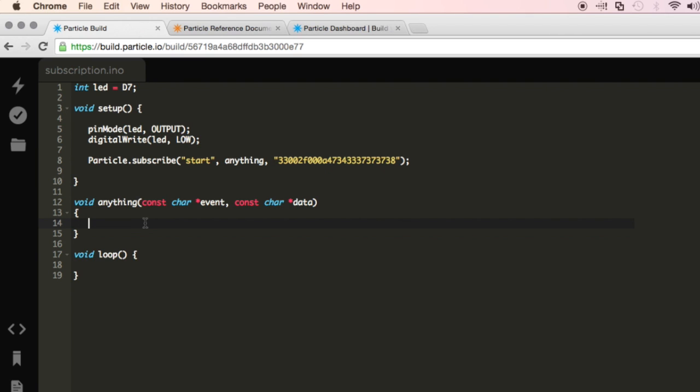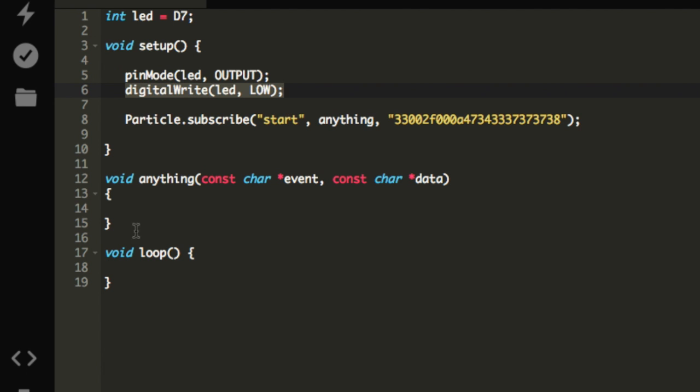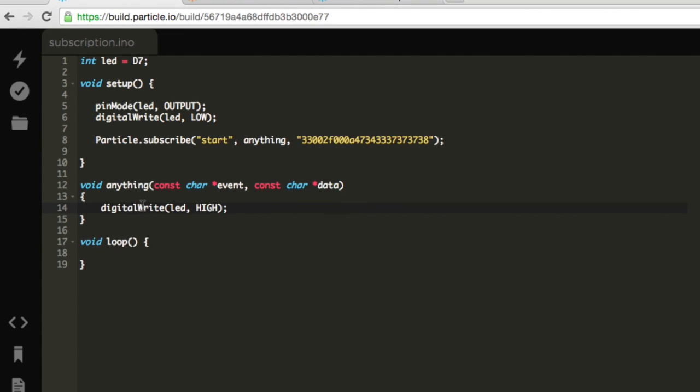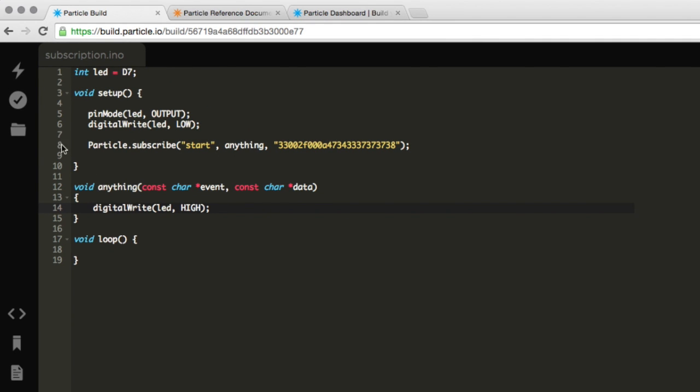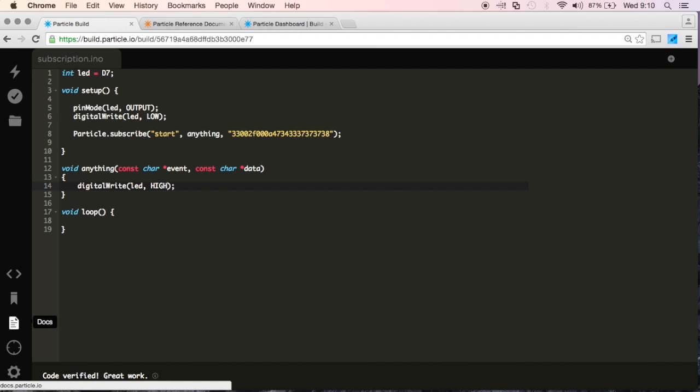So now, when I receive that event, I'm going to turn the light on, so I'll copy this, and I'll go down to my function, and then I'll paste in. But instead of low, we're going to write it as high, because we want the light to turn on, and just like that, if I verify, compile the code, and we see that it works.